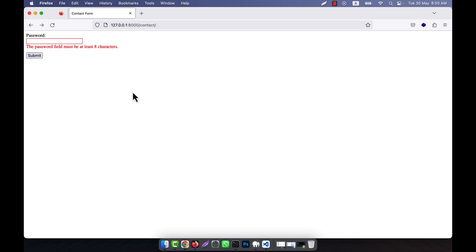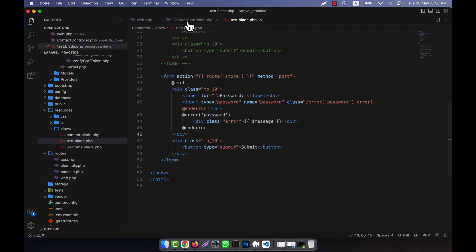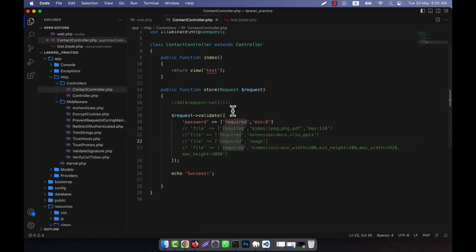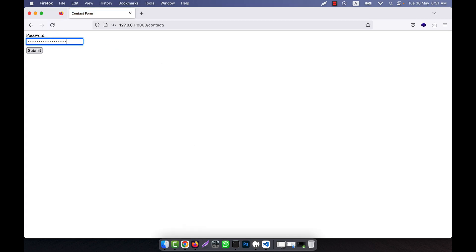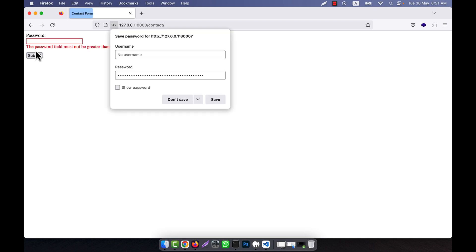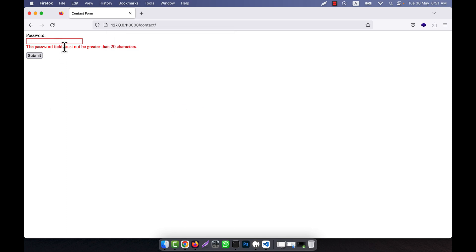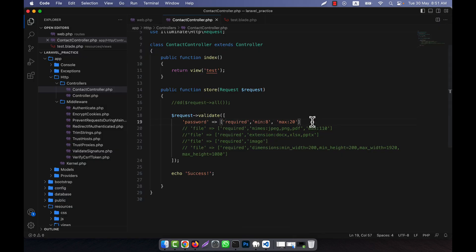I refresh — on submit you see: 'the password field must be at least 8 characters.' It is working. If you want you can also use maximum instead of minimum, or use max:20 characters. If I refresh and give something that exceeds 20 characters, then click submit, it shows 'the password field must not be greater than 20 characters.' So this is another way to use password validation.